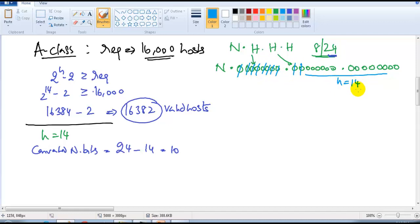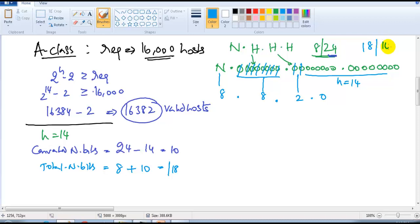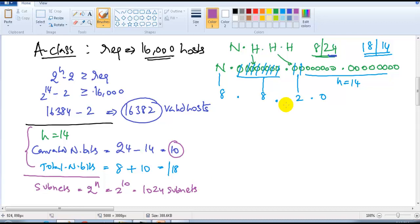The remaining host bits are exactly 14 as required. The network bits become 8 (default) plus 10 (converted) = 18, and the host bits are 14, totaling 32 bits. To find how many subnets we get, we use 2 to the power of n, where n is the converted network bits: 2 to the power of 10 gives 1,024 subnets. Dividing an A-class network's ~16 million addresses into 16,000-address blocks gives exactly 1,024 subnets.